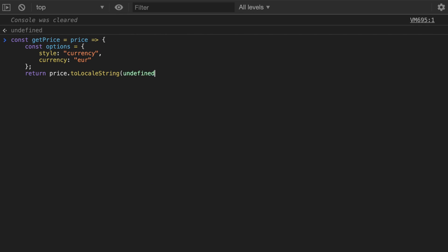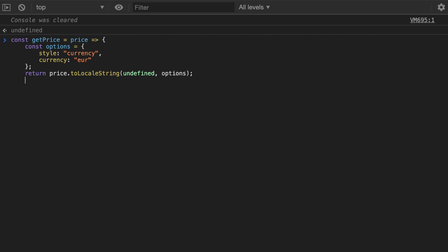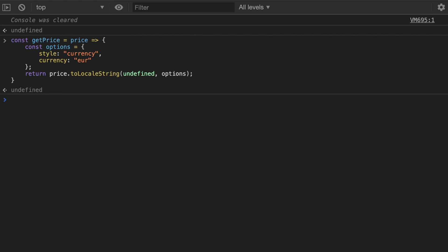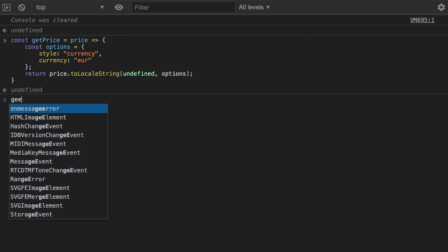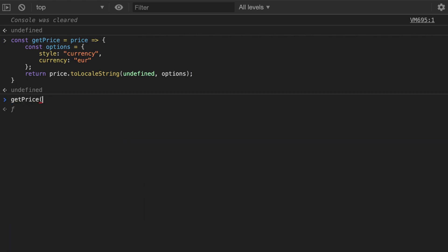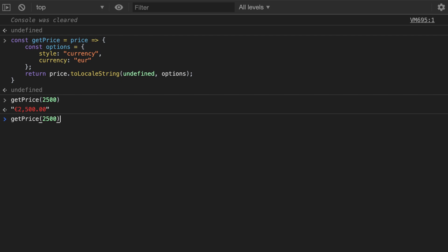And then we're going to pass undefined as the locale because we want to use the user's locale and then we pass in the options over here. And now you could call getPrice of any number and it's going to format it for you based on the user's locale.